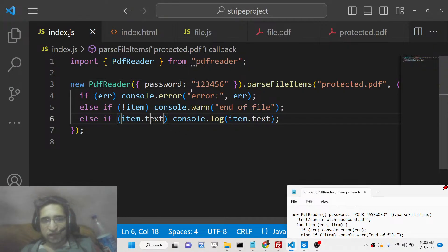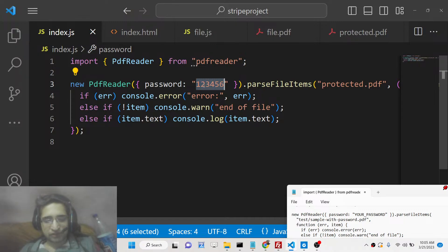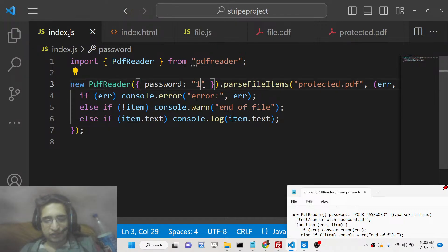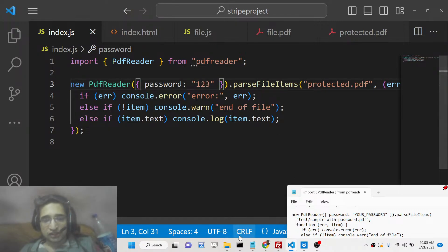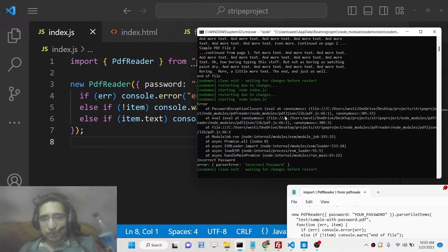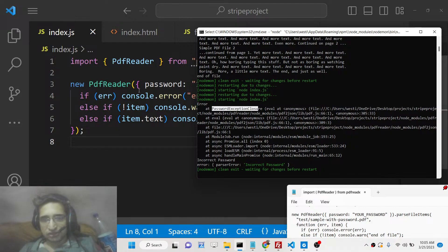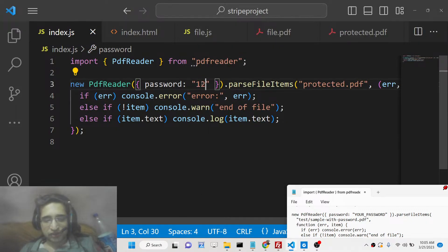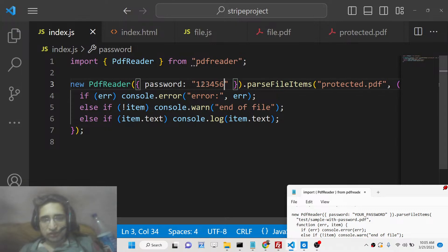Now let me try an incorrect password — providing just 123 here. If I refresh, you will see the password is not correct. You will see a password exception closure error. So you need to provide the correct password like this.